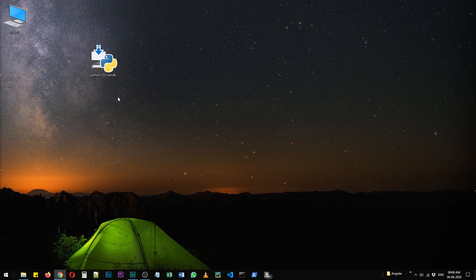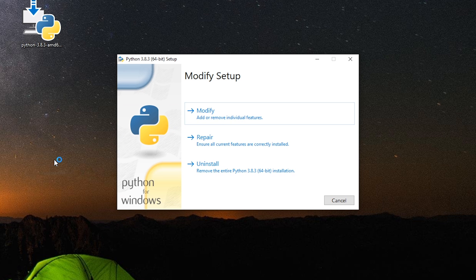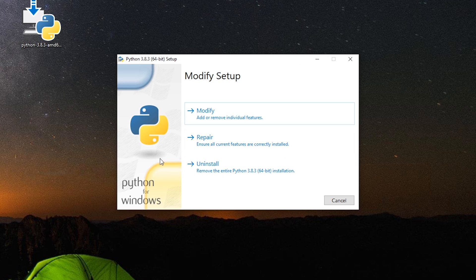And when you click on the download, you can either customize your settings. In my case, the modify setup option is appearing because I already have it installed. So I can modify the existing features.